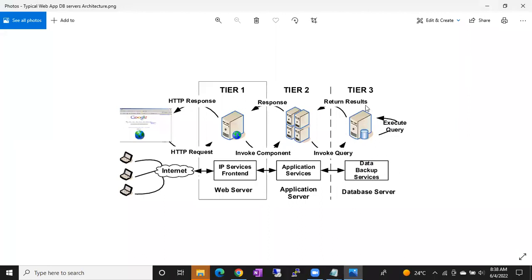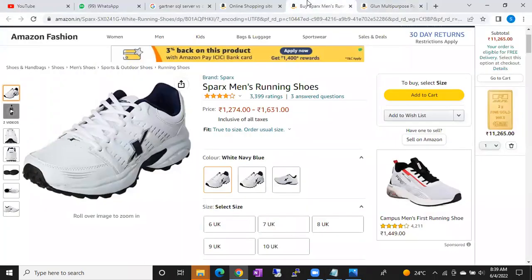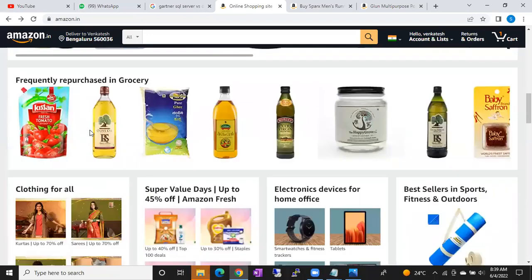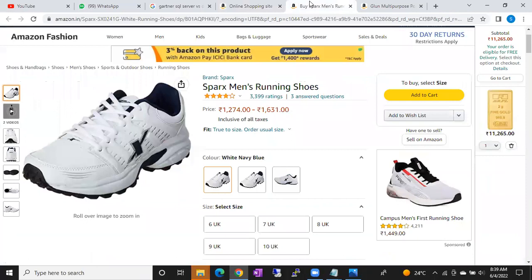The database server could be SQL Server, Oracle, MySQL, NoSQL, MongoDB, DB2 — whatever it might be. It depends on the requirements. If Amazon prefers SQL Server features they use Microsoft SQL Server; if they prefer Oracle features they use Oracle. At the end of the day, whatever you click on the application sends a request to the database.